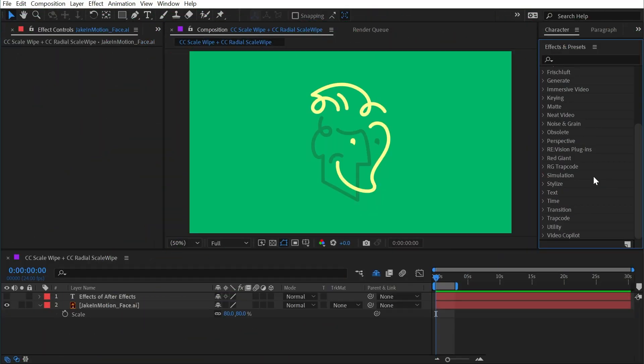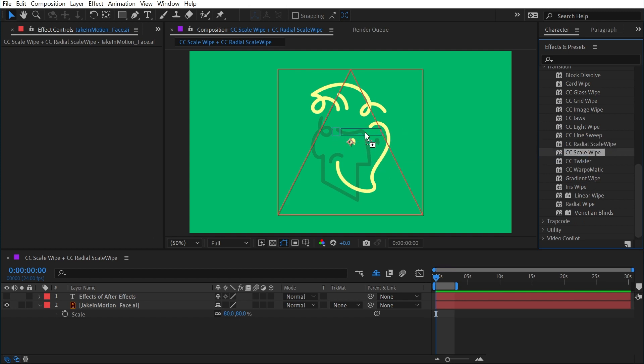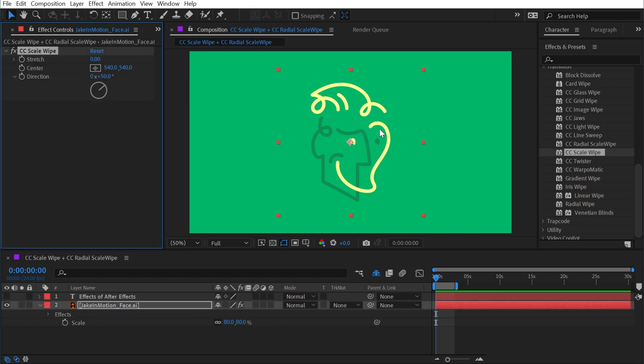CC Scale Wipe and CC Radial Scale Wipe are both found under the transition category. We'll start with CC Scale Wipe and I'll apply it to my logo.